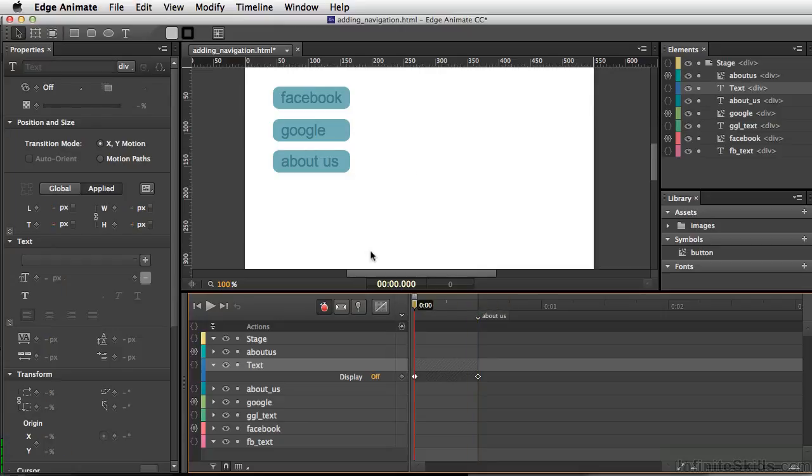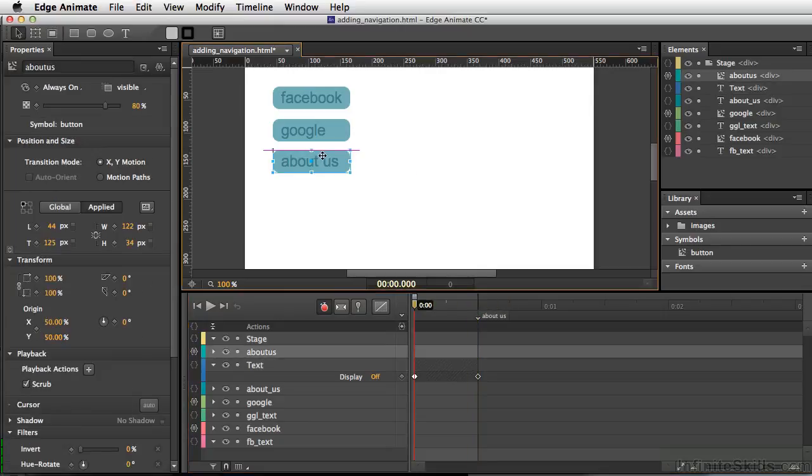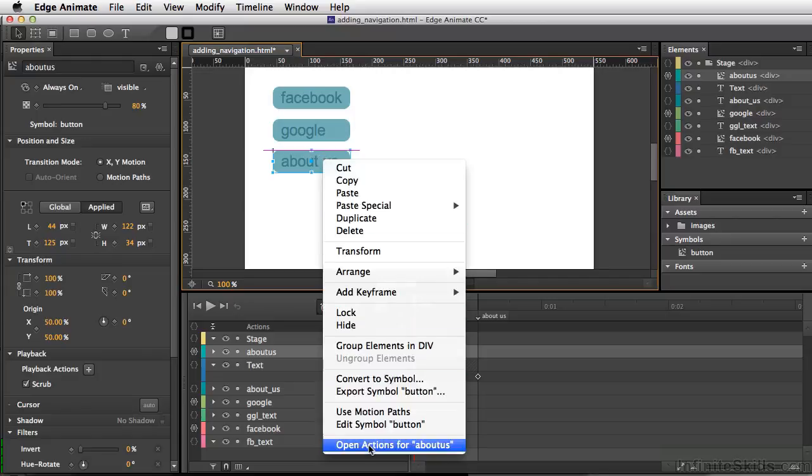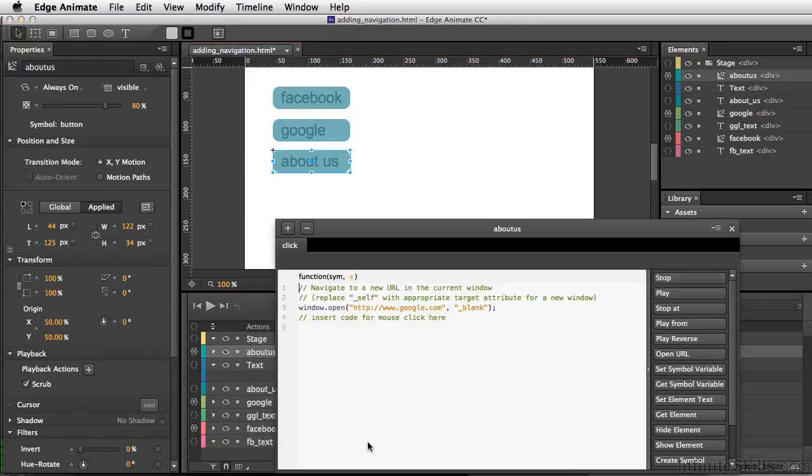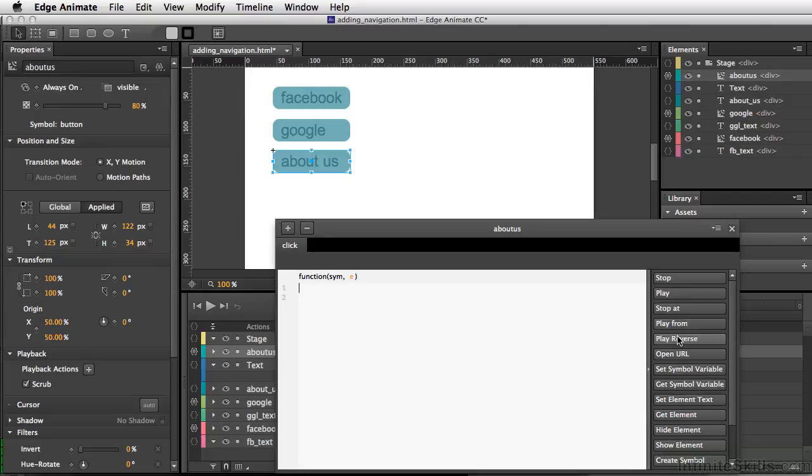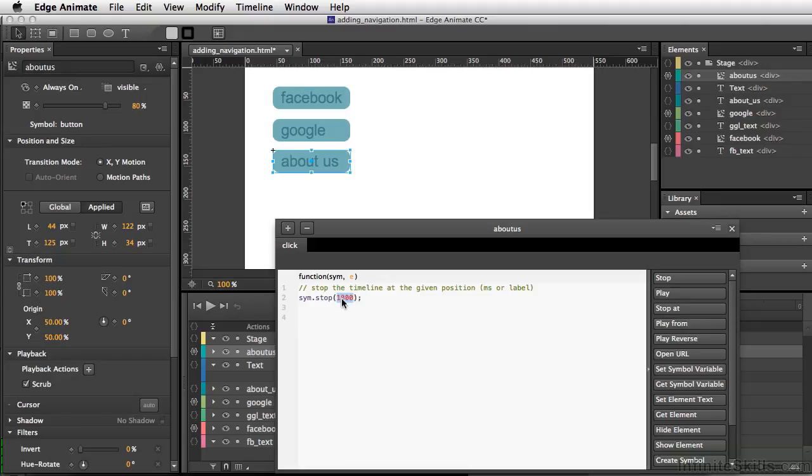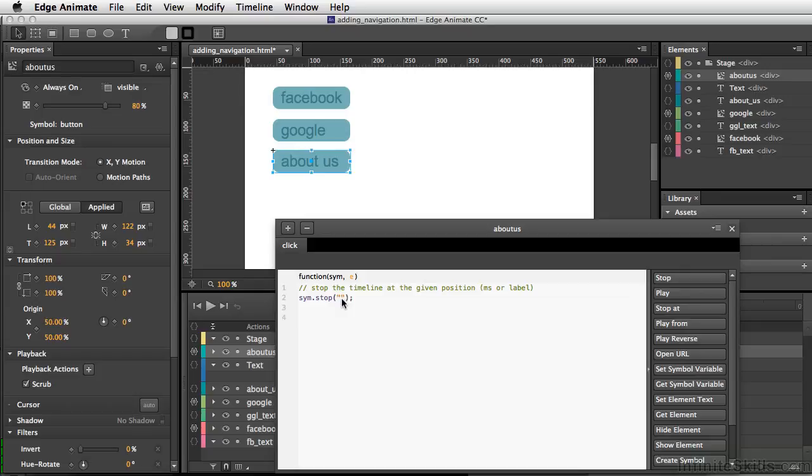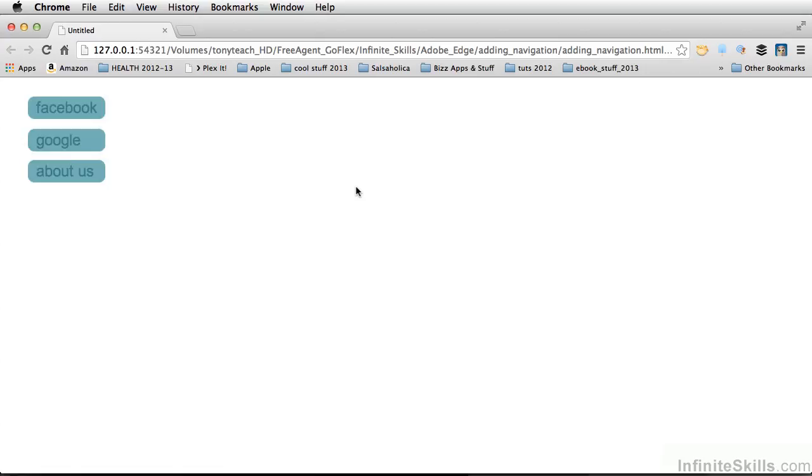We'll go back to the beginning and select our new about us button. Right-click and open actions for about us. Instead of going to a URL like Google, I'm going to delete this and use stop at. Instead of going to a time like one second in, we'll type in 'about us' in quotes. Now let's test out our movie.